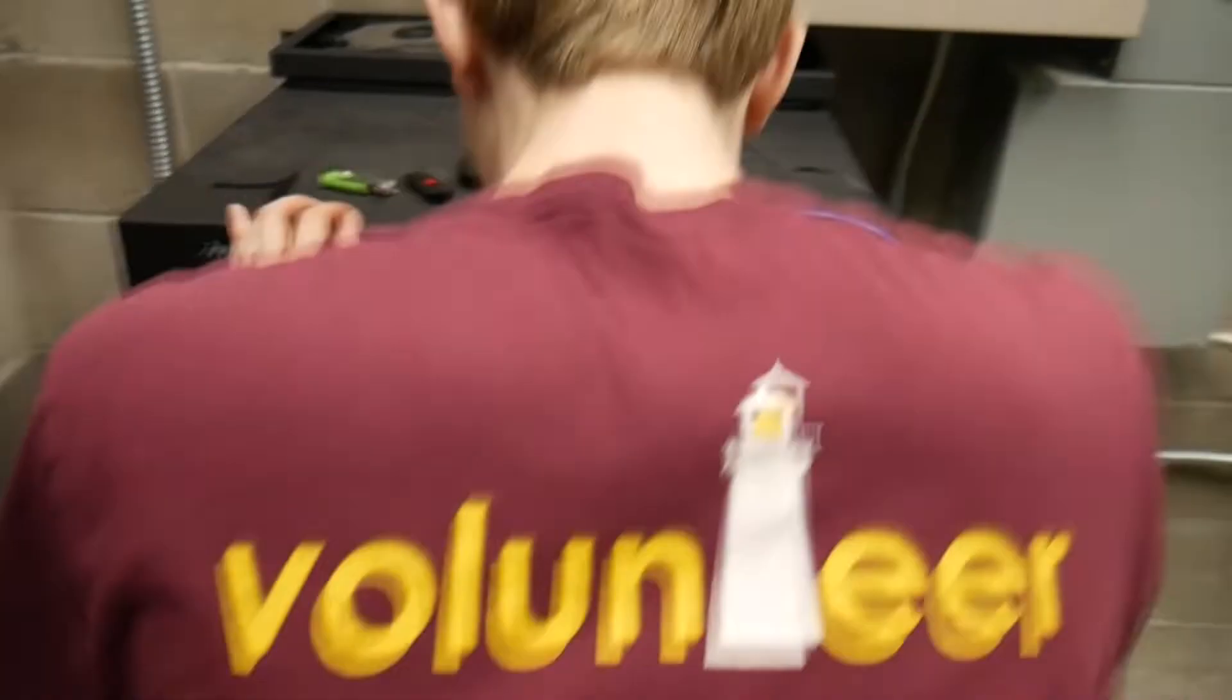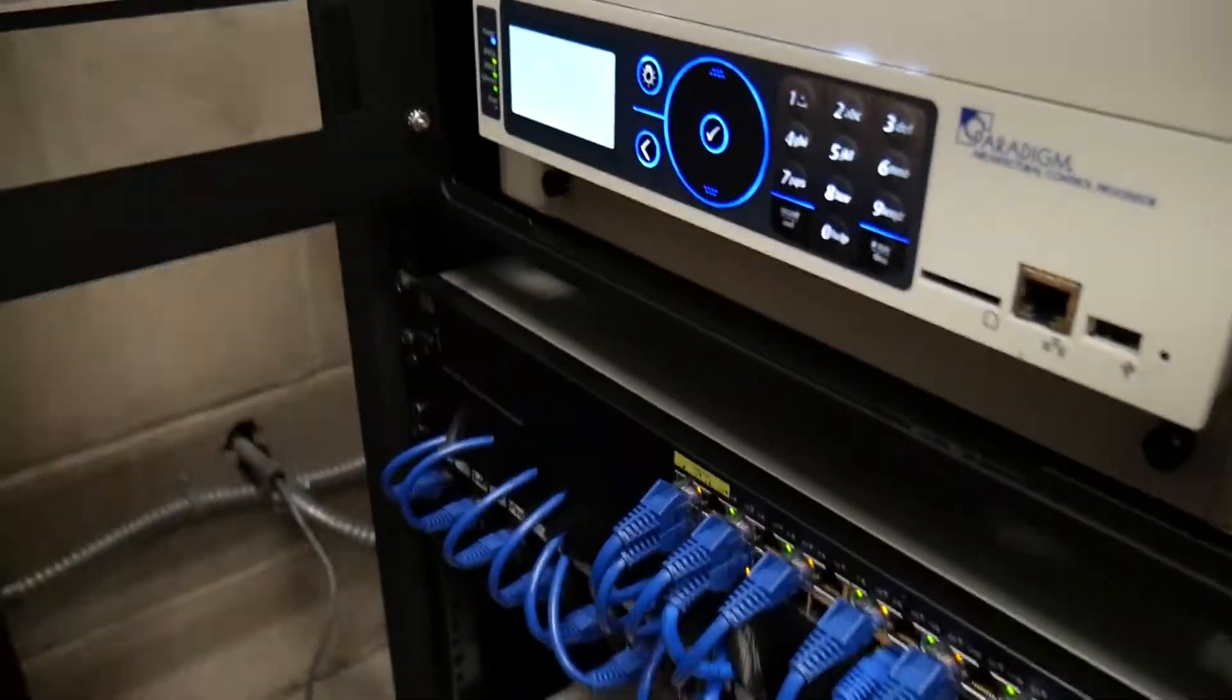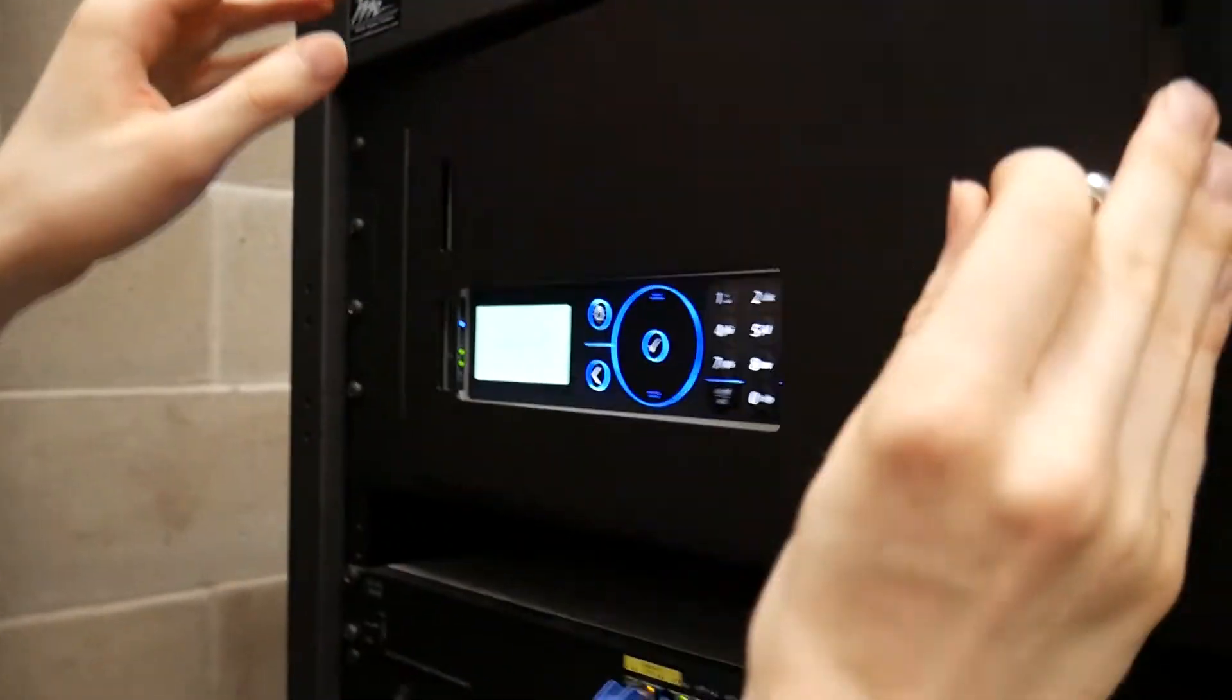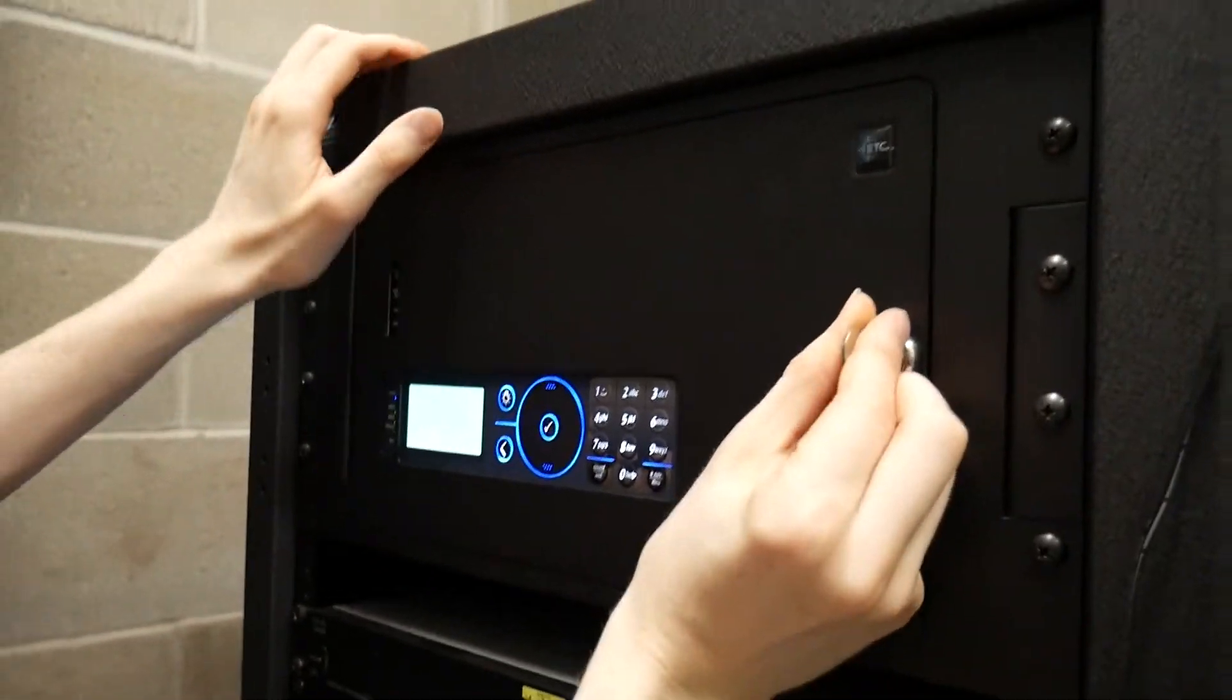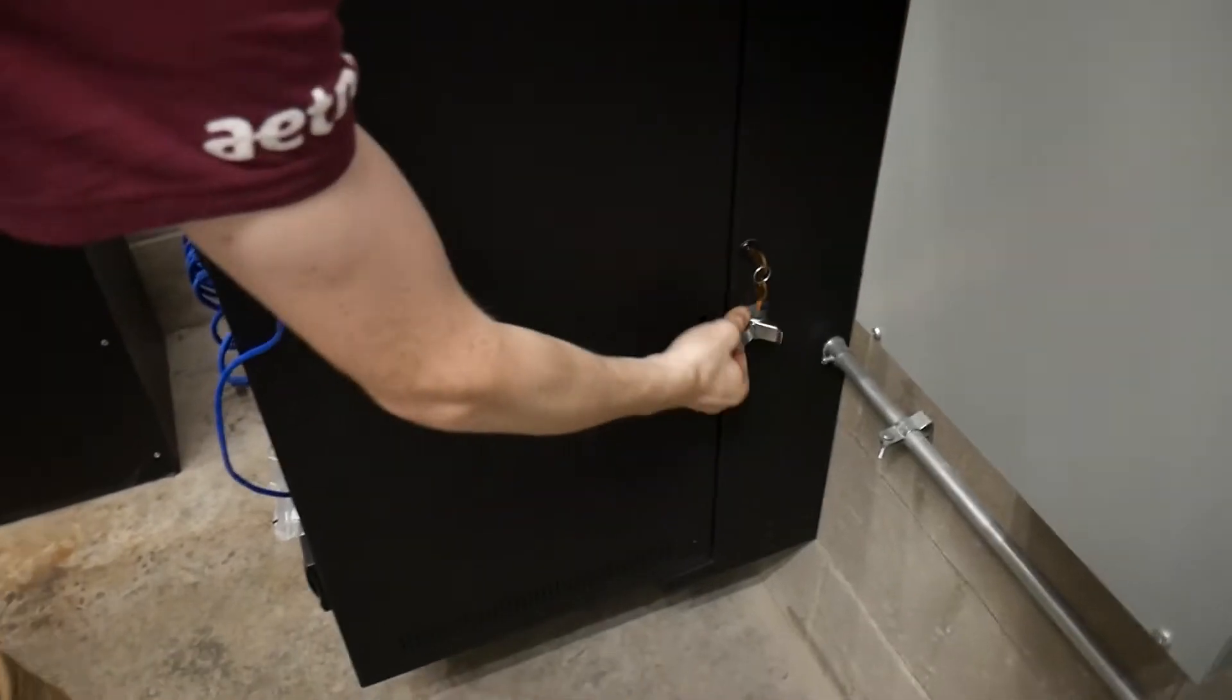So that way it's not interfering with the dimmers or anything. The system's okay. We're going to close this up for a second. We'll open up the rack.